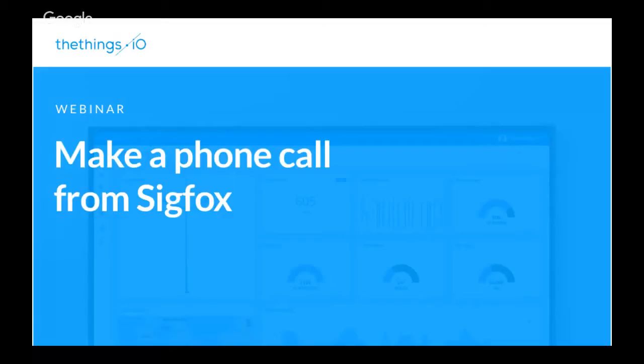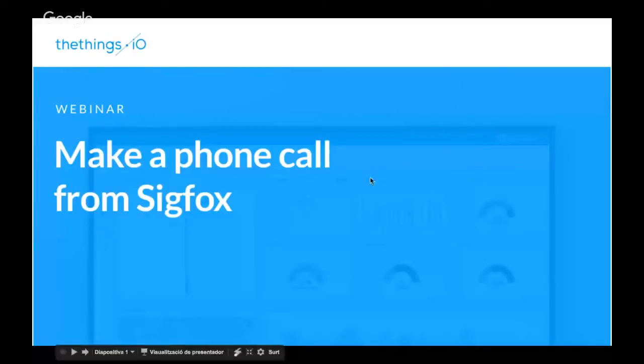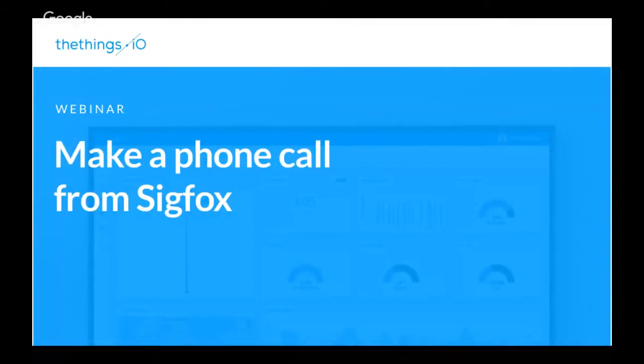Let me check, I have the video open. Okay, so let's start with a quick presentation for new people about what's TheThings.io, what do we do, and finally we will show you how to connect a Sigfox device and launch a phone call with the Twilio service.